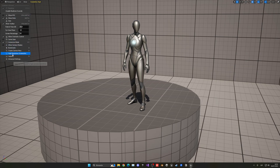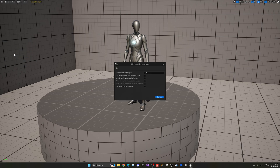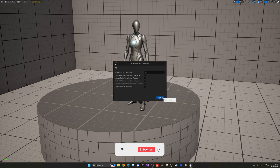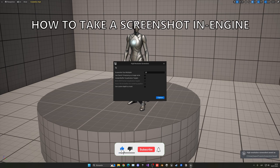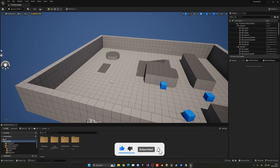What's up guys, welcome to the new Unreal Engine 5 tutorial. In this quick video, I'm going to show you how to take screenshots inside the engine very easily. It's going to be very easy for you to follow, so let's get started.